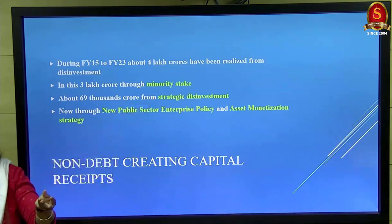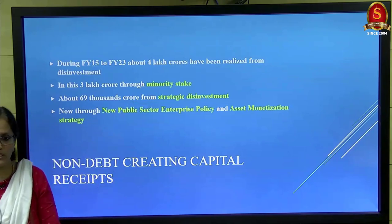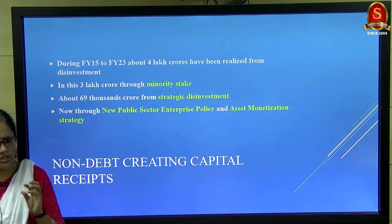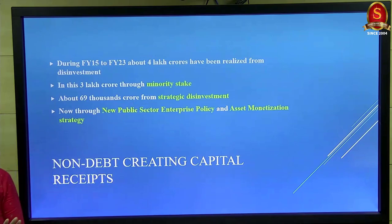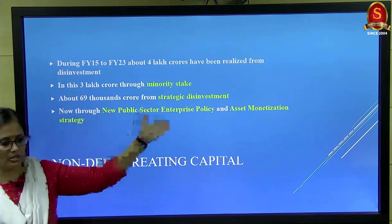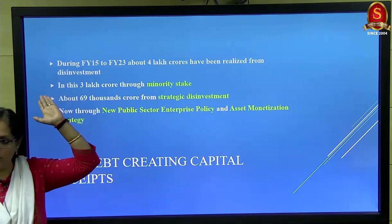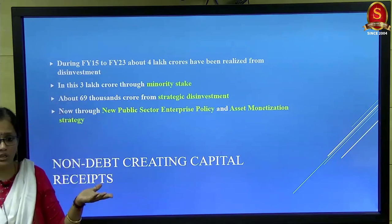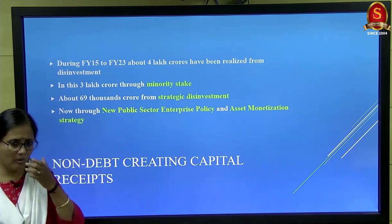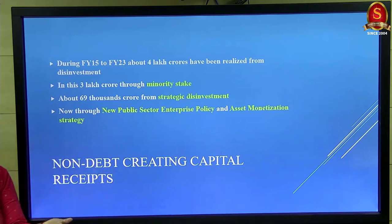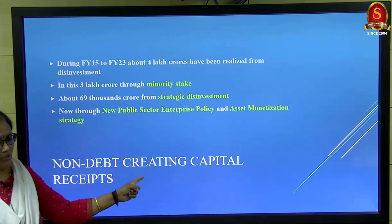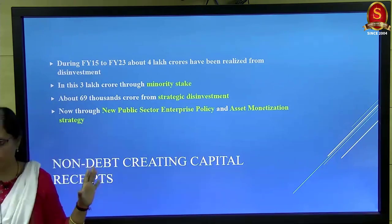In disinvestment, a percentage of a public sector unit's shares is sold. Selling a small percentage like five to ten percent is a minority stake; selling a larger percentage is strategic disinvestment. Additionally, the asset monetization policy — NIP (National Infrastructure Pipeline) — involves leasing out assets rather than selling them. All money raised through these mechanisms — whether leased or sold — is placed under the title of non-debt-creating capital receipts, and last year showed very good collections.